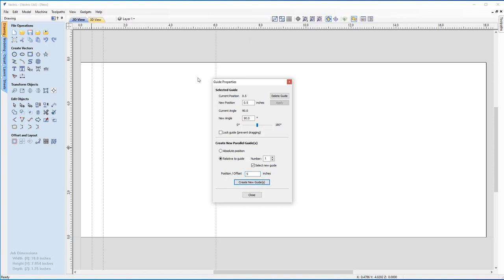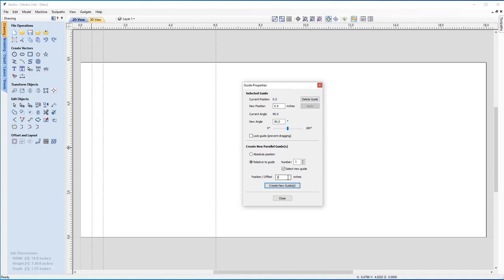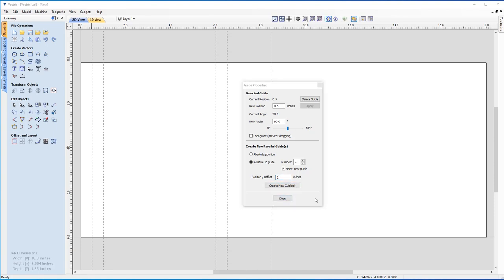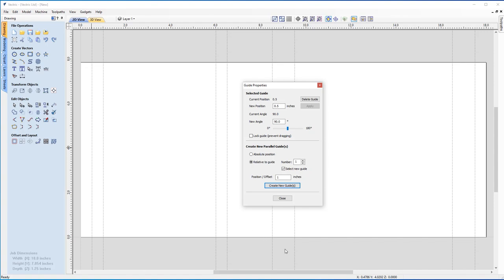Now we want to offset this one by five inches and create a new guide — this one will be selected. Then again, go by 0.5 and create a new one. Then a further two inches from our last one, then one inch, then up to seven inches, and for our last one, one inch. So we went: 0.5, a further 0.5, five inches, 0.5 again, two inches, one inch, seven inches, and finally another one-inch guide.